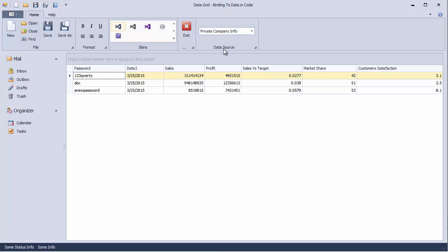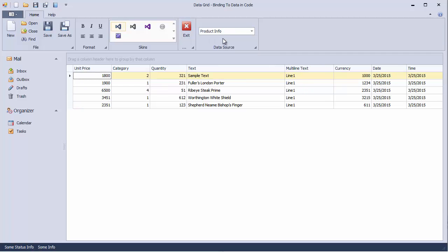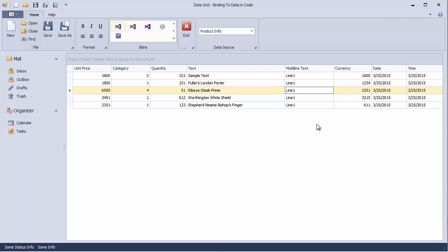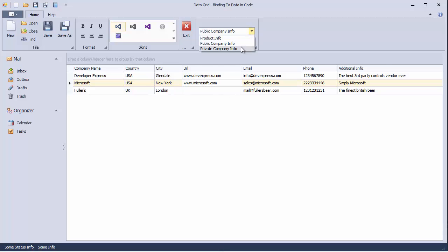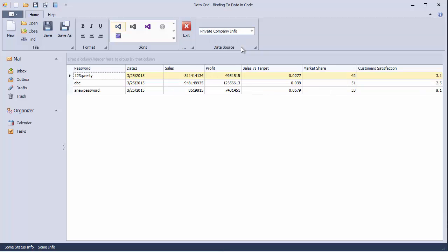For instance, the product info data contains multi-line text that cannot be viewed entirely since the default grid cell editor allows only single-line text. Company public data includes URLs and emails that are displayed as simple text strings, as well as phone numbers that should ideally use a phone mask format. Finally, the private company info displays passwords that should not be immediately visible.